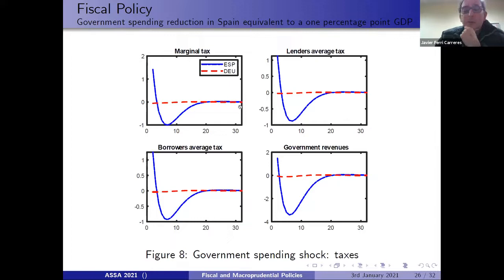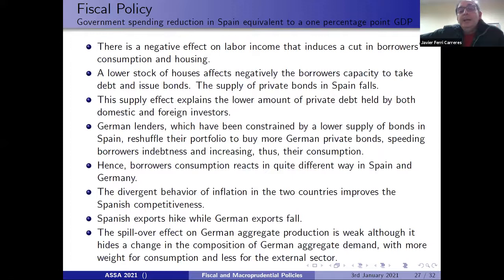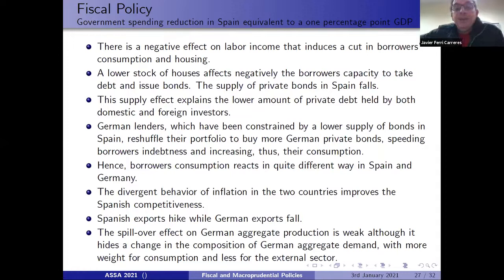To summarize the second experiment: there is a negative effect on labor income following the reduction in Spanish government spending, which induces a cut in borrower consumption and housing. The lower stock of houses negatively affects borrowers' capacity to take on debt and issue bonds, so there is a supply shortfall of private bonds in Spain. This supply effect explains the lower amount of private debt held by both domestic and foreign investors. German lenders, constrained by lower supply of bonds in Spain, reshuffle their portfolio to buy more German private bonds, speeding up borrower indebtedness in Germany.